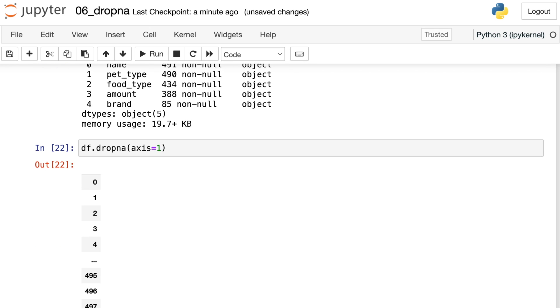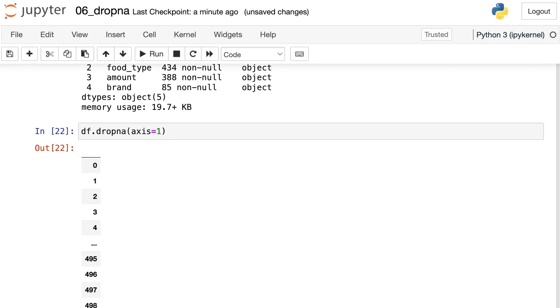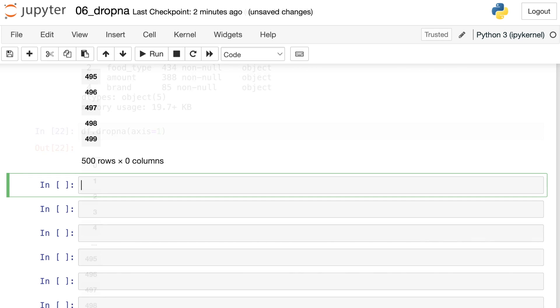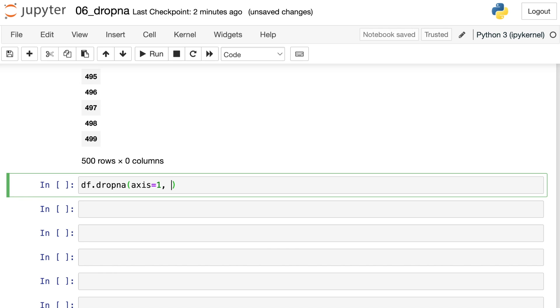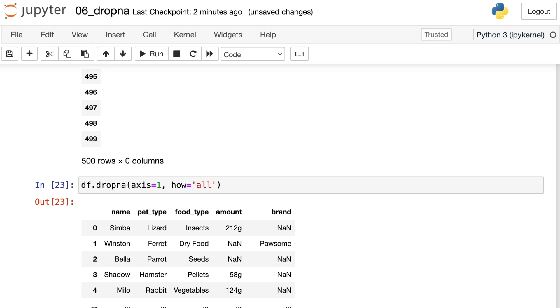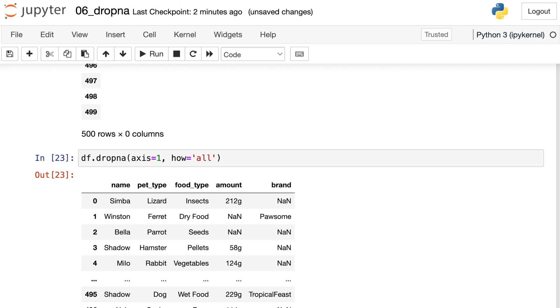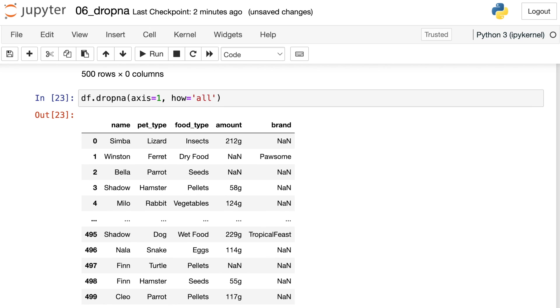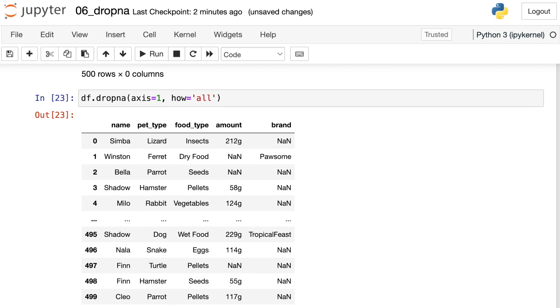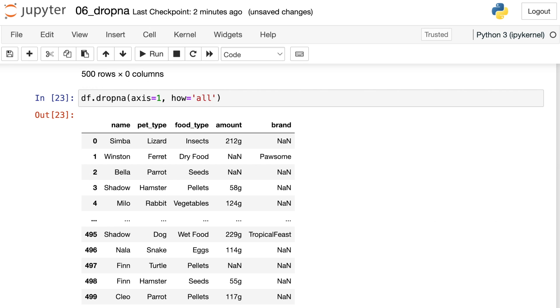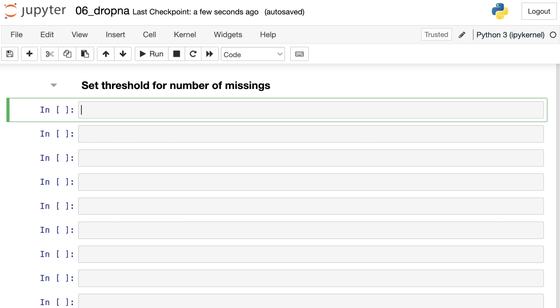So we're actually way too strict when we apply dropna to the columns, because any column with any missing at all is completely gone. So let's try a trick from before. Let's say we're going to drop columns. So axis equals one. And now let's switch that how argument to be all. Well, in this case, we didn't drop any columns at all, because every column has at least one non missing value. So the basic dropna is much too strict, and the how equals all version of the dropna is much too lenient.